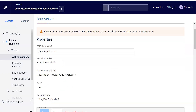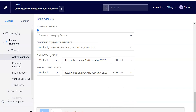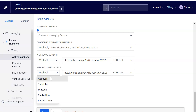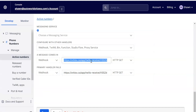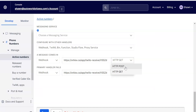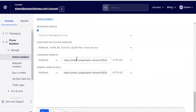In Twilio, go to Phone Numbers > Manage Active Numbers and click on the number you just purchased. Scroll down to the 'Messaging' section to configure your webhook. Under 'A Message Comes In,' choose 'Webhook' and paste the incoming webhook link from Orbis X into both the primary and fallback handler boxes. You can leave it set to GET or change it to POST — either works. Make sure 'Configure With Other Handlers' is also set to 'Webhook,' then click Save. Once done, you are fully set up with Twilio to both send and receive messages.